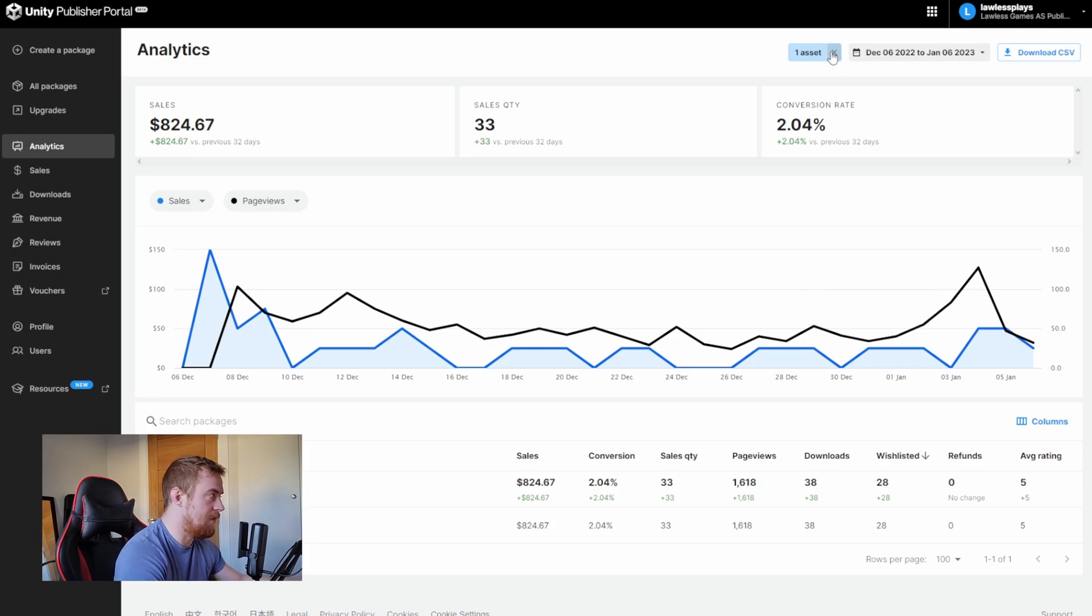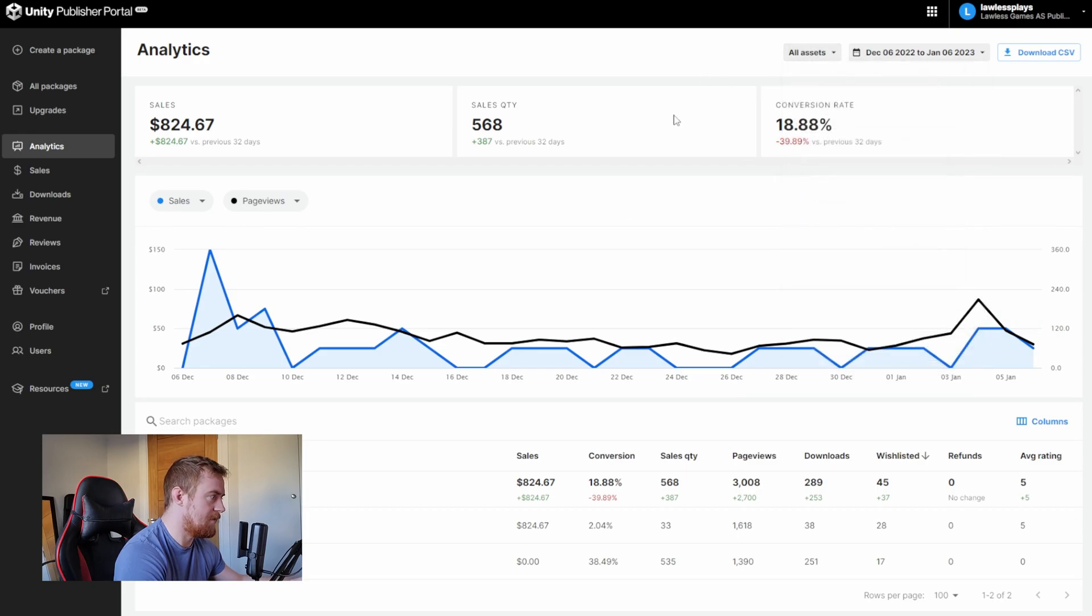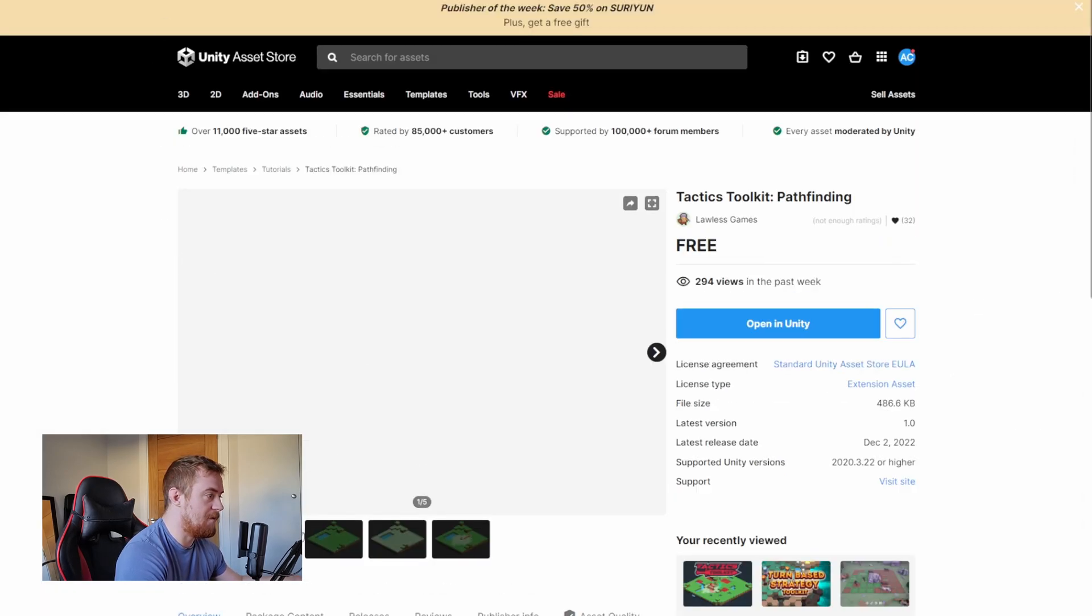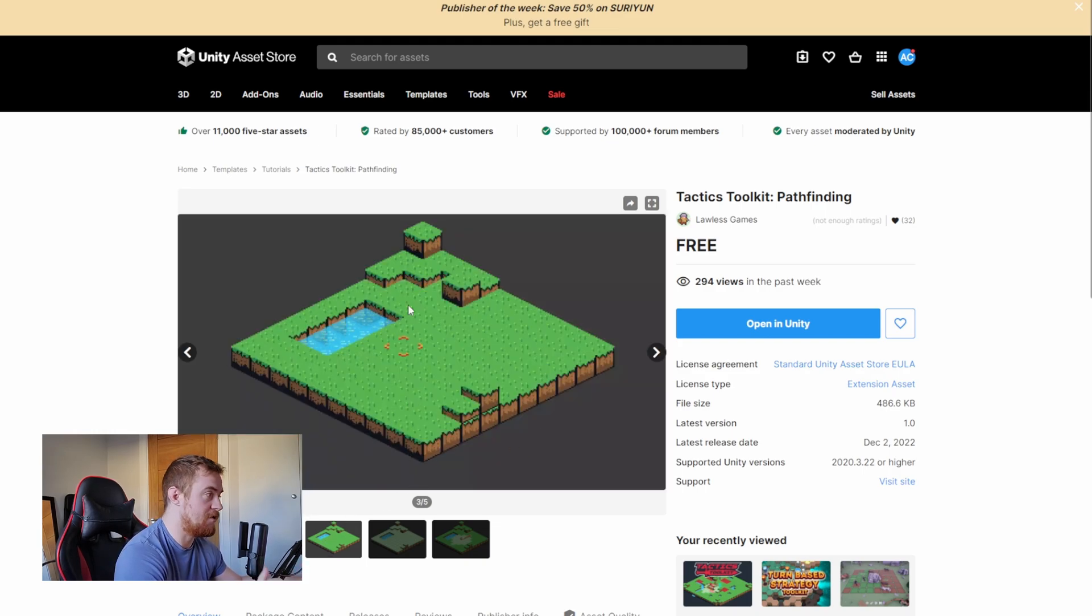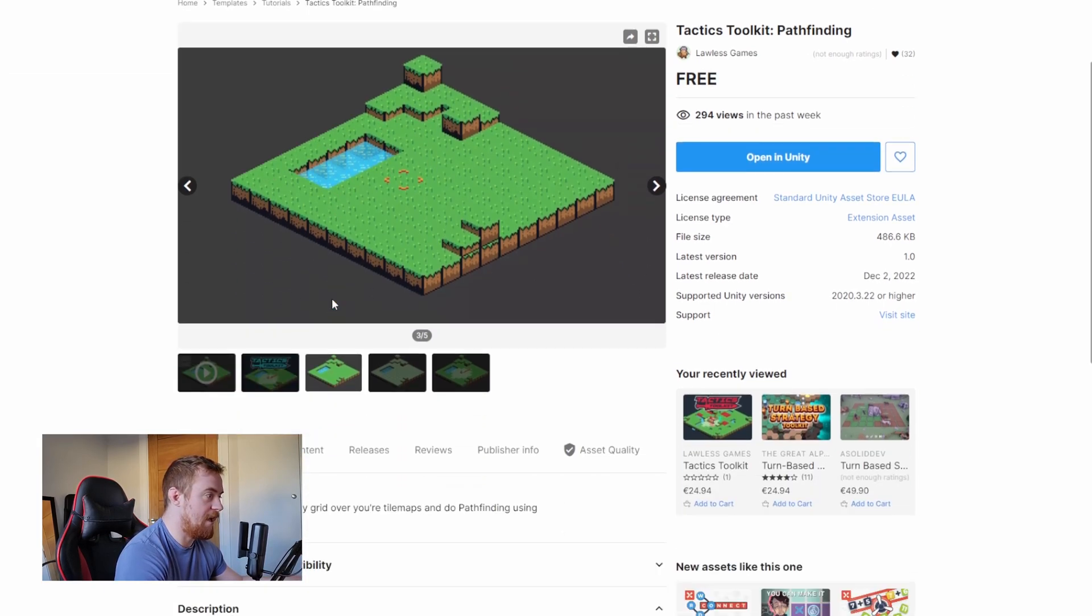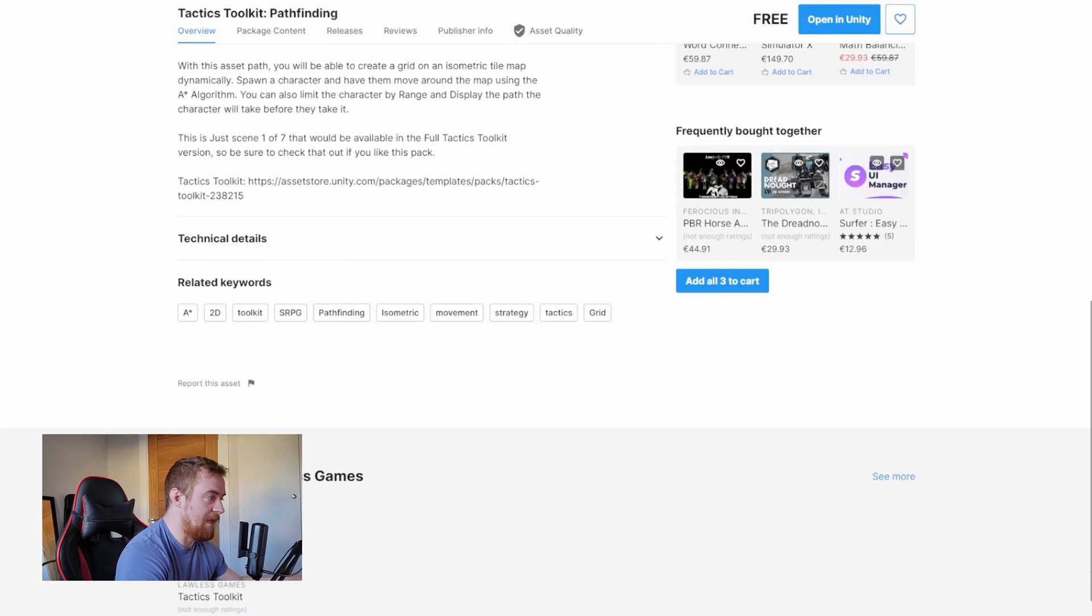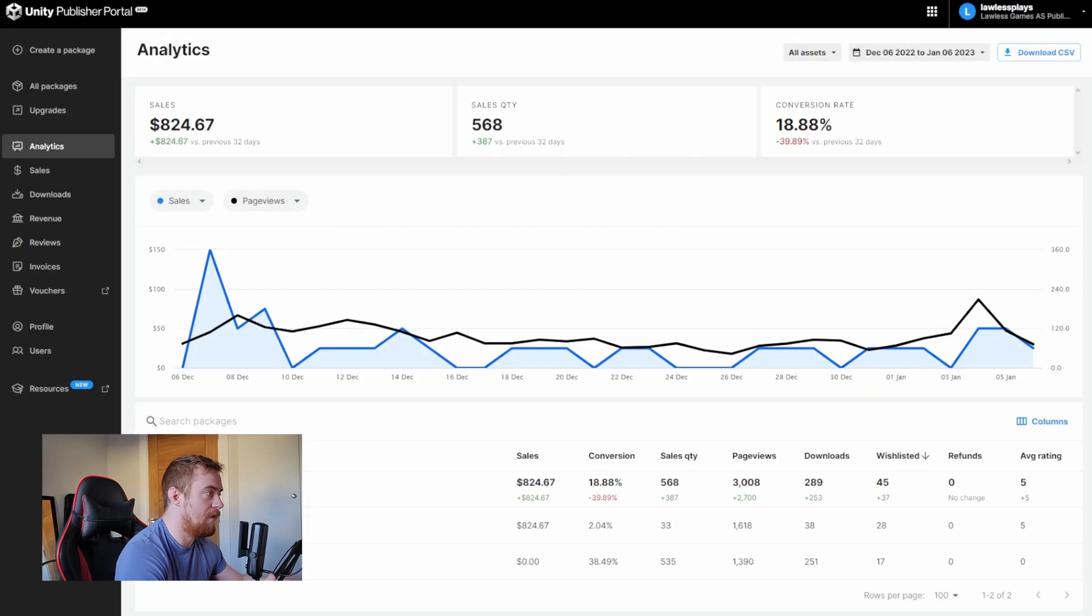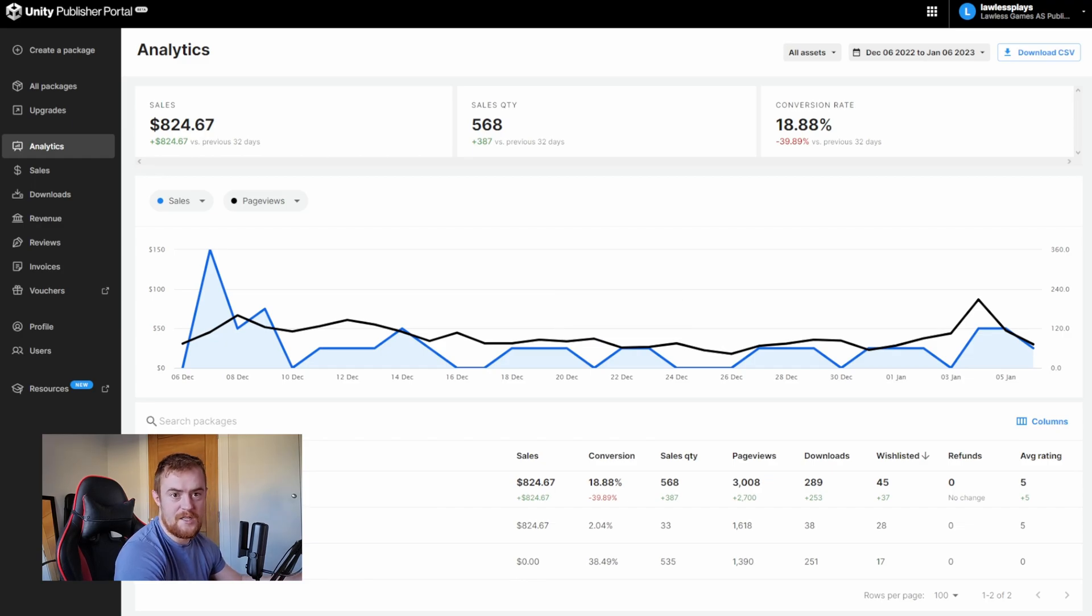Another thing I did for this asset pack was I created a free asset pack as well. And this, you probably recognize this. This is just a tutorial, the tutorial I did way back in February about the pathfinding stuff. So I just packaged it up. I made a free asset for it, and it links to the paid version, the asset pack, right? So I would assume that this has probably dragged in a bit of viewership, at least I don't know about sales, but at least some viewership to the main page.